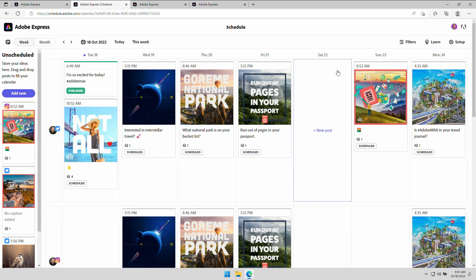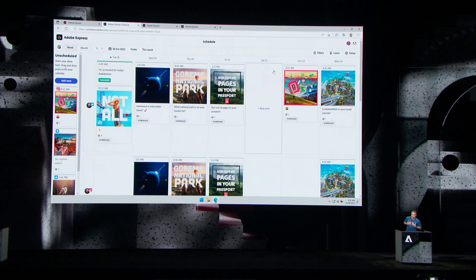So creating, scheduling, publishing. All using my creative. Adobe Express really is the best kept secret in Creative Cloud. Thank you.